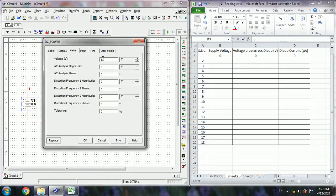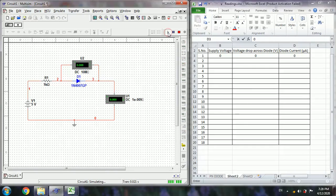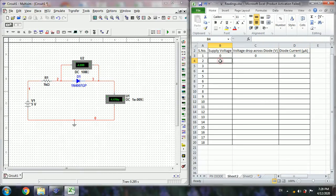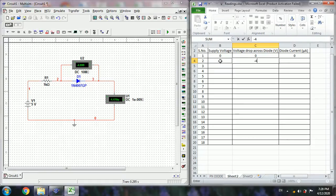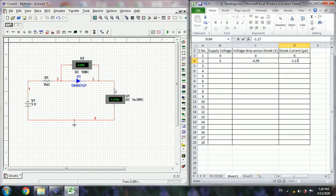We can increase the supply voltage in steps of 5 or 10. I am increasing in steps of 5 volts, and run the simulation. Now the supply voltage is 5. The voltage drop across the diode is 4.99, that is approximately 5 volts, minus 1.17 microamperes current.